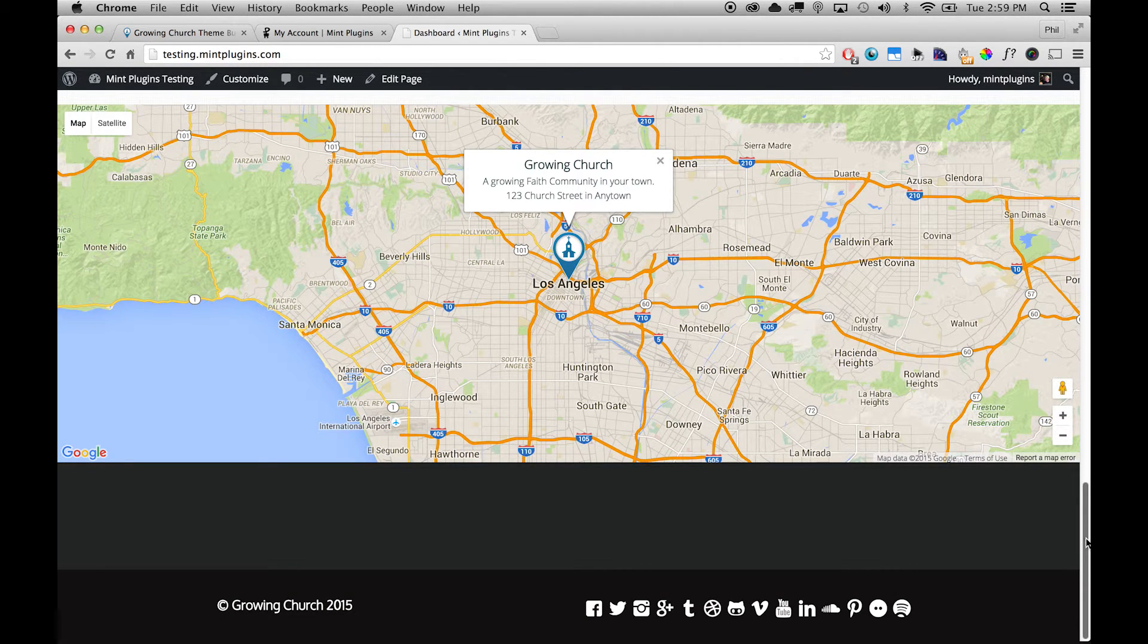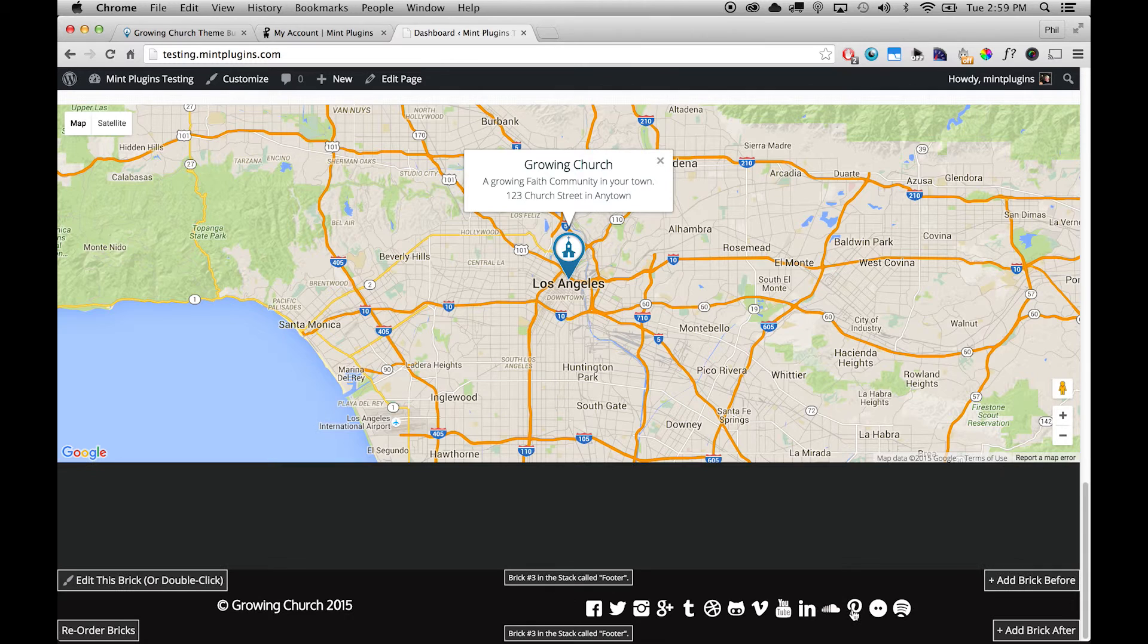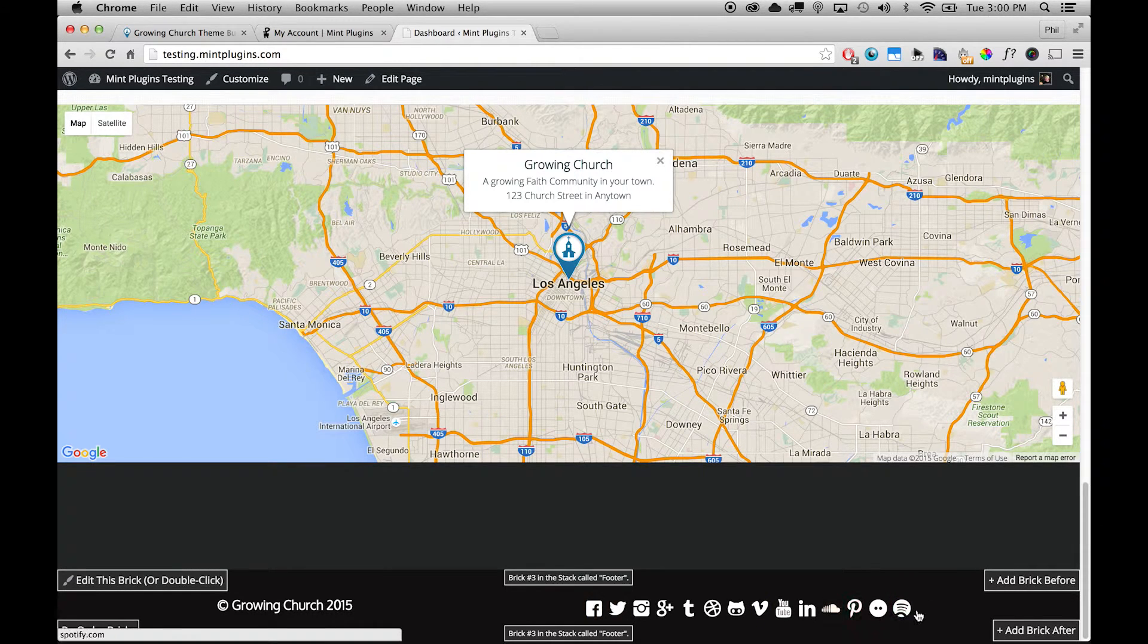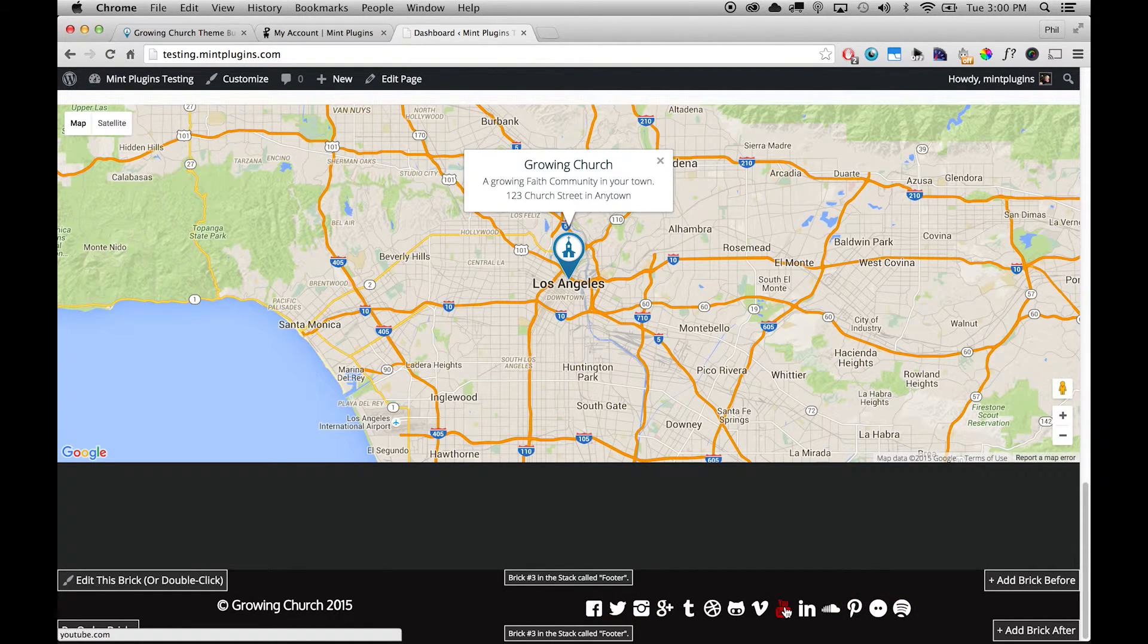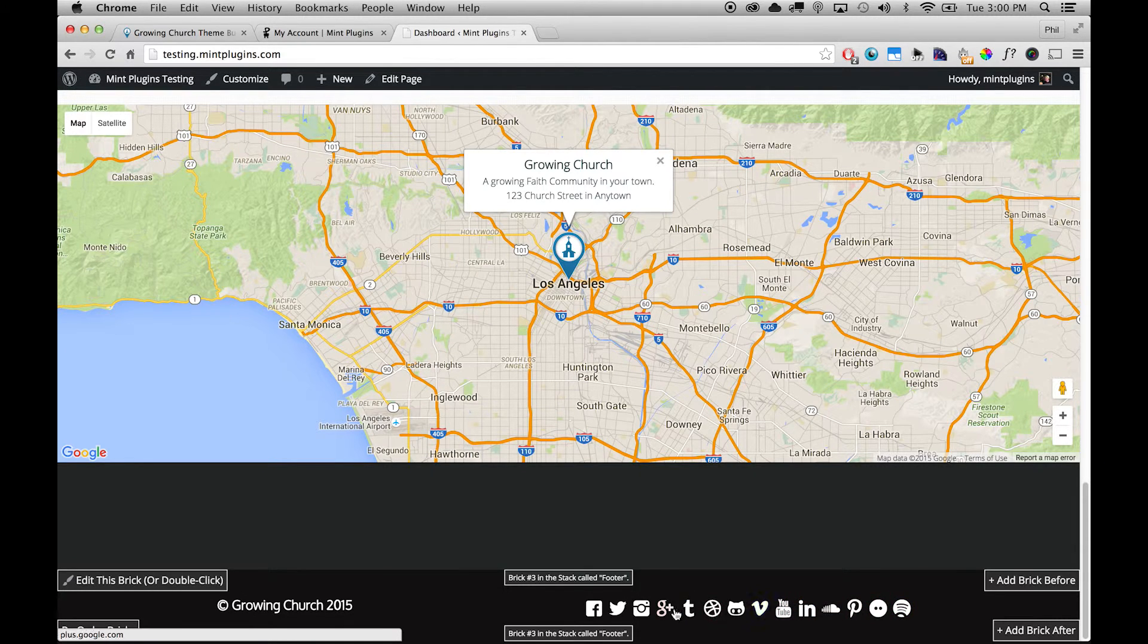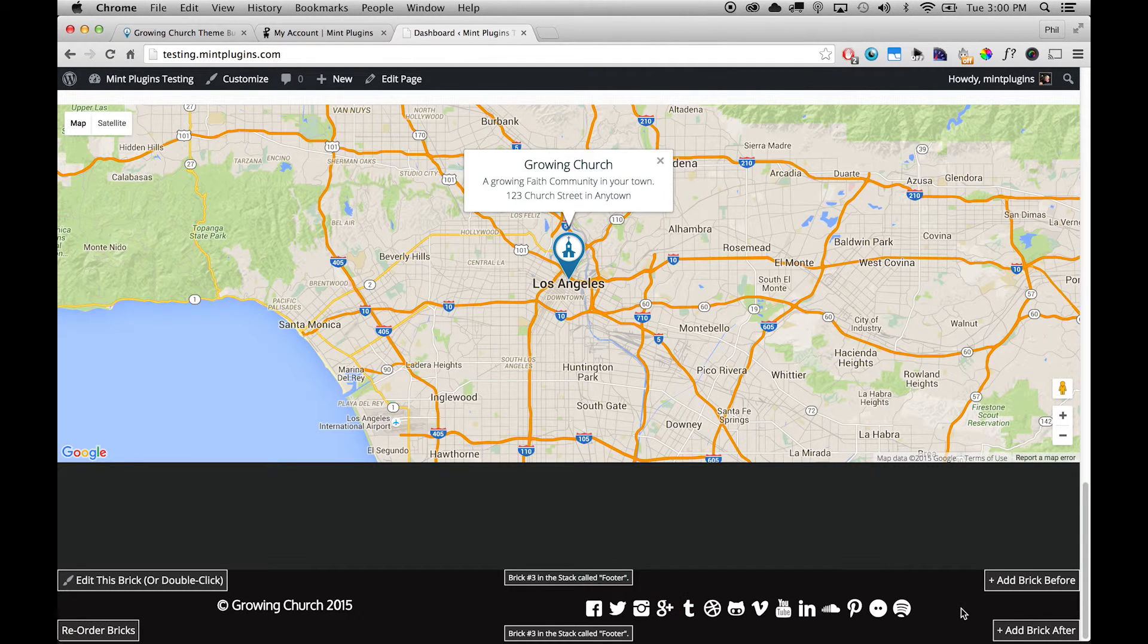The same goes down here at the bottom with all of these social links. You can see that there are about 10 or 12 social links here. Probably most people won't use most of those, but just in case you need to use them they are there. But it's very simple to remove them as well.